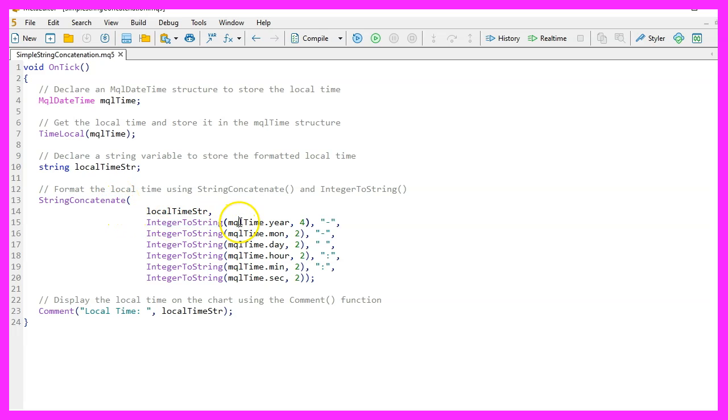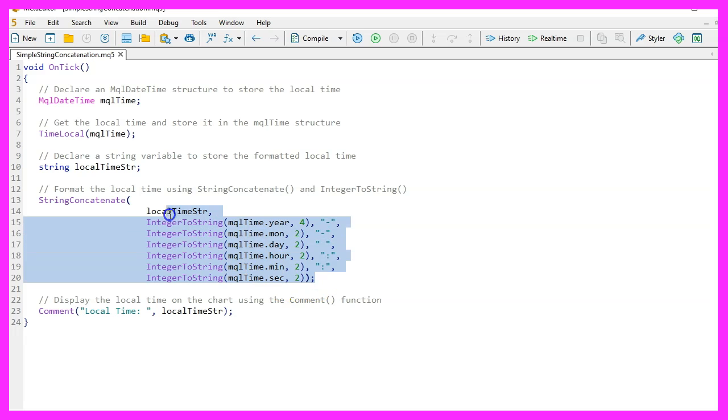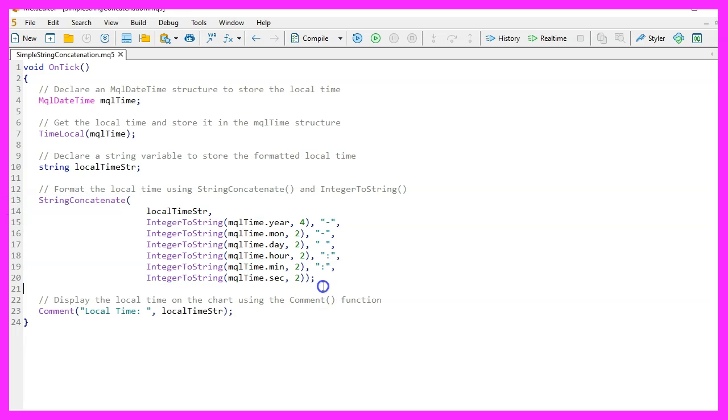We link the different parts of the local time - year, month, day, hour, minute, and second - using the StringConcatenate function, and thus create a readable string. With the Comment function, we then output the local time on the chart.